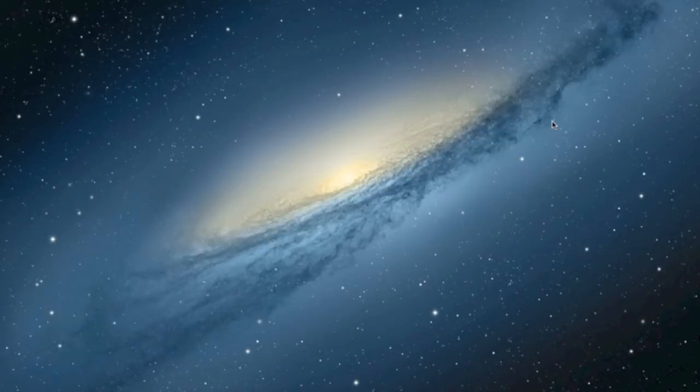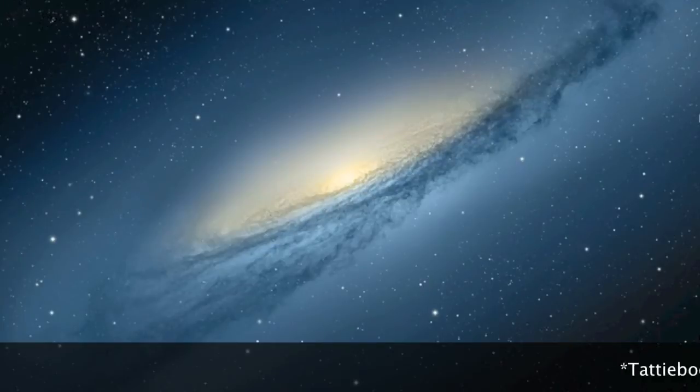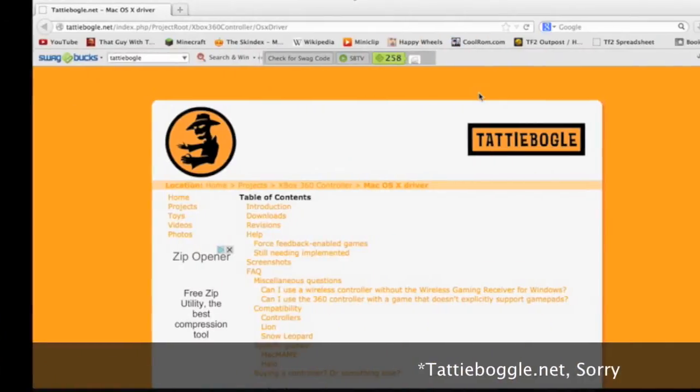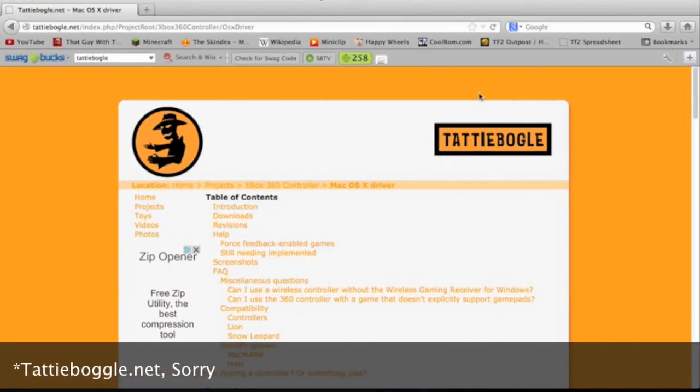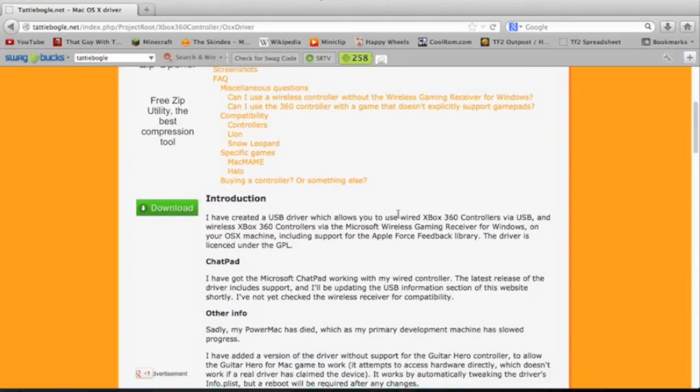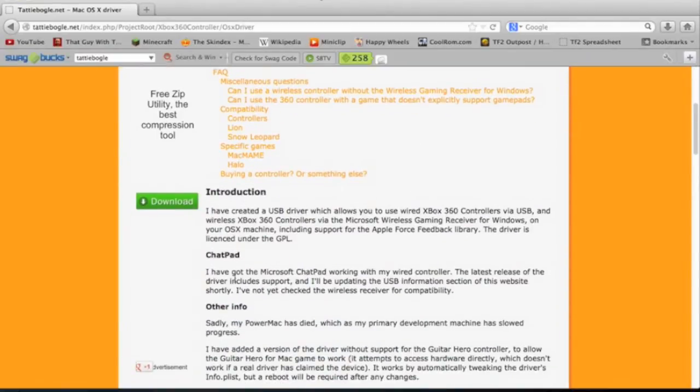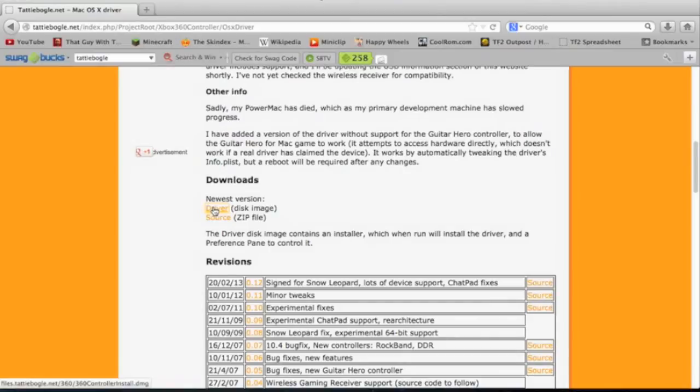I wanted to use an Xbox controller because sometimes mouse and keyboard just doesn't feel right. First thing you've got to do is go to tattyvoggle.com, I'll put the link in the description, and you've got to download the driver. Click the driver, I think it's better.